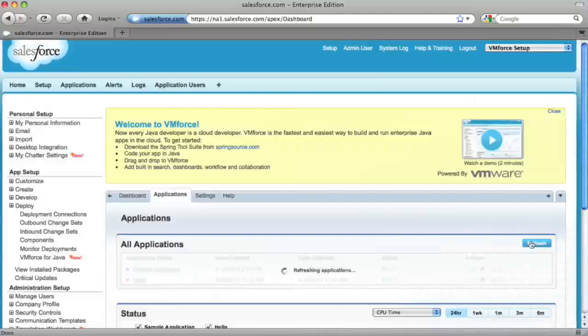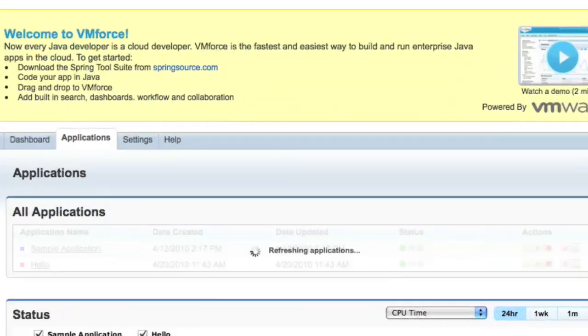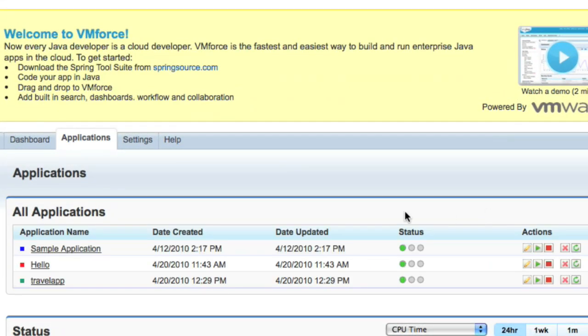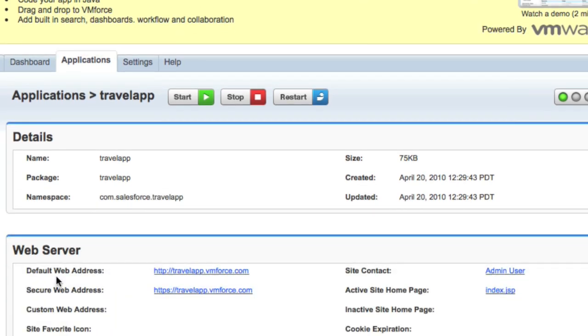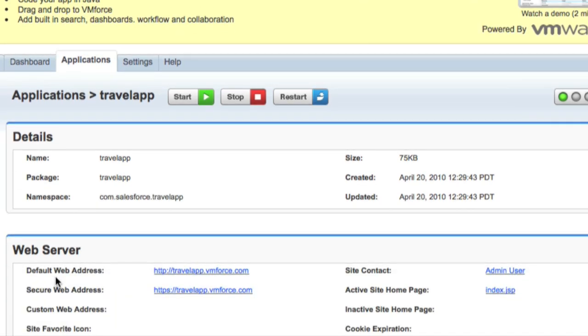Let's take a look at the new VMForce admin console. This is where you manage your Java apps in force.com. You can start and stop your app, monitor usage, and see other useful information.